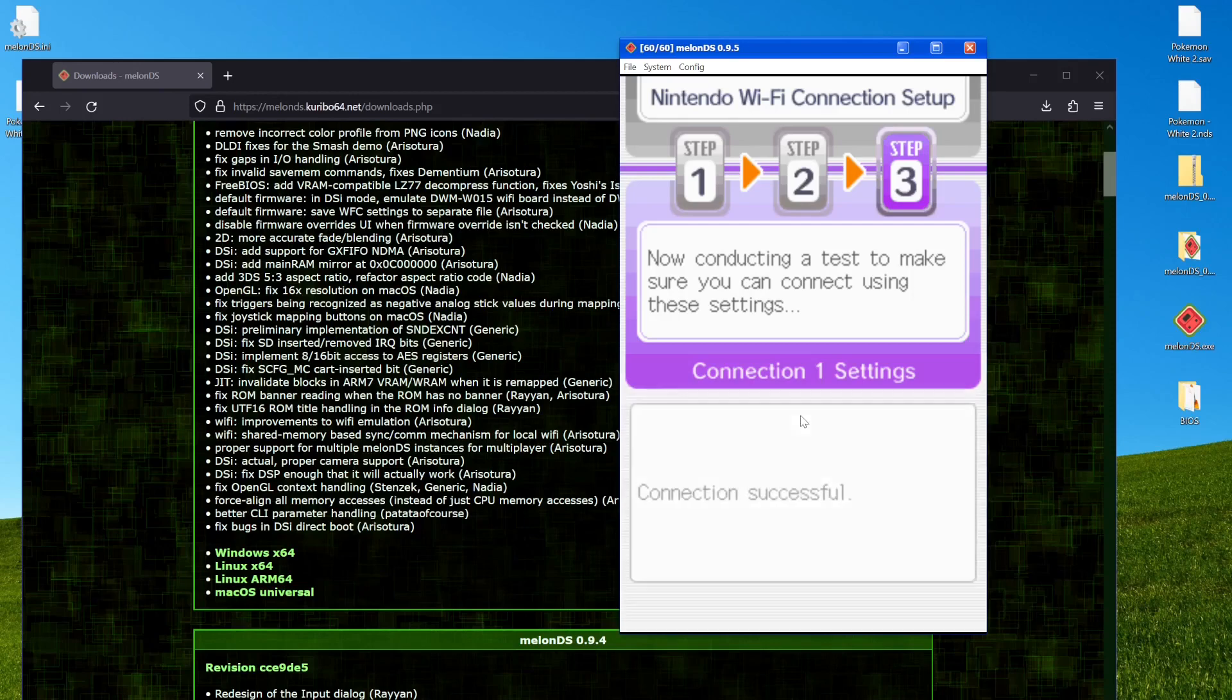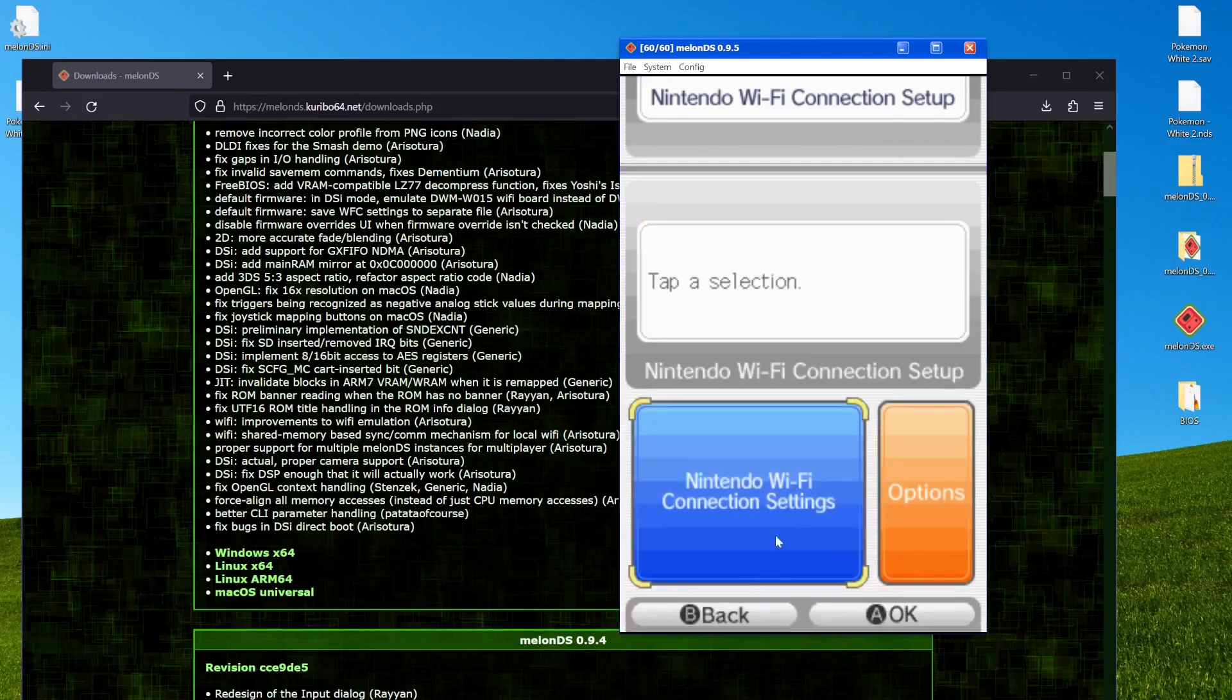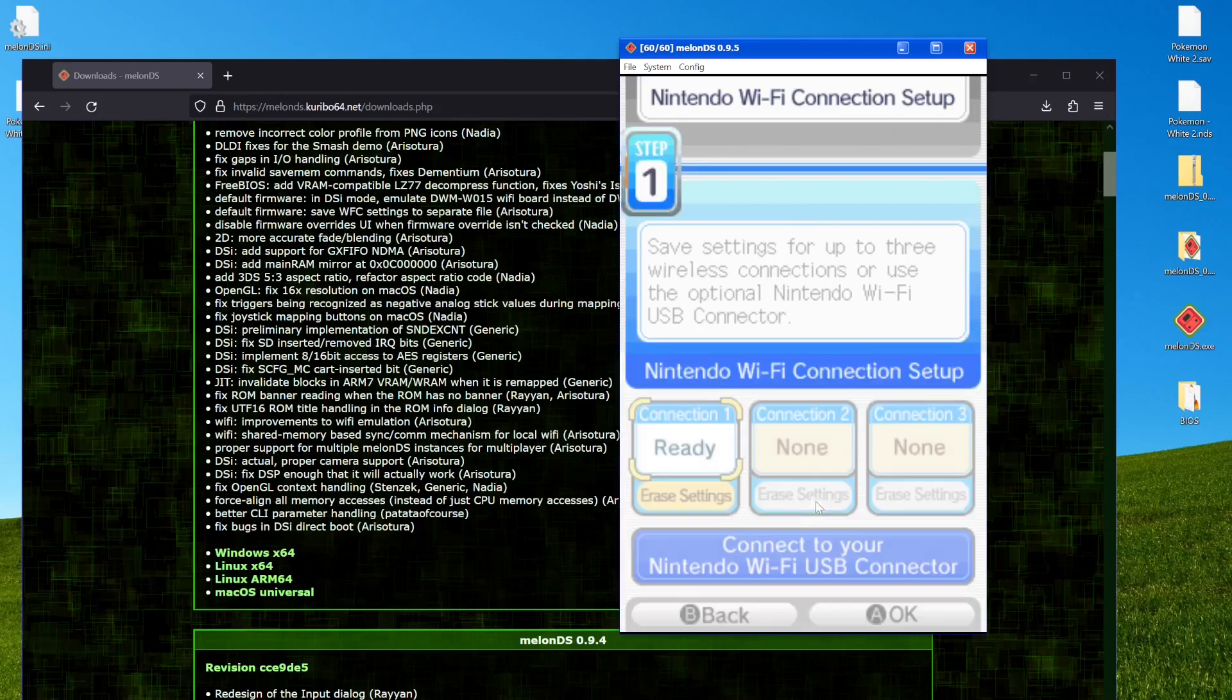And it's all good. Right. And this is all you need just to have Wi-Fi in general. But because the Nintendo servers are down, we actually have to do one other thing.